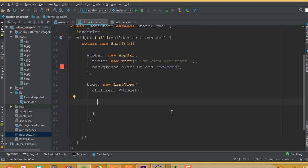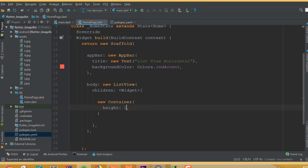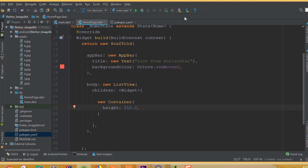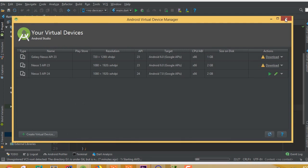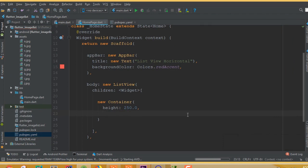Inside the ListView, first add a new Container. Define the height of the container — I'll choose 250. Also add a margin: EdgeInsets.all(10.0). Then define a child for this container, which will be a new ListView.